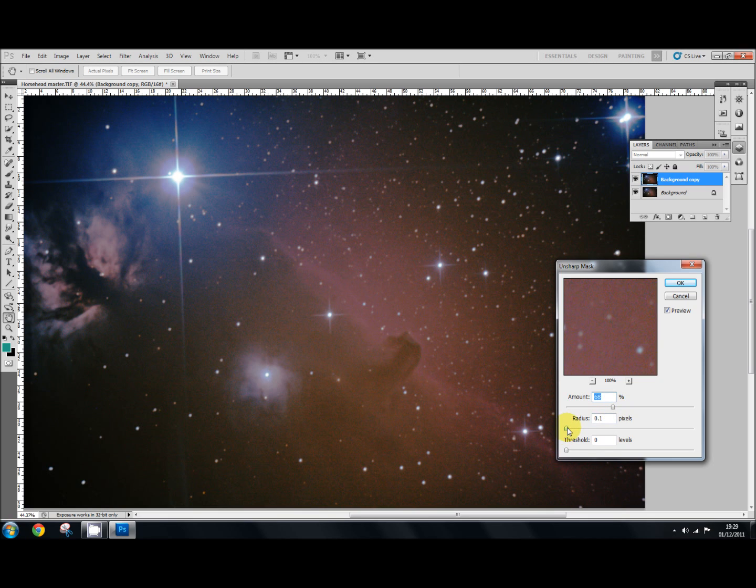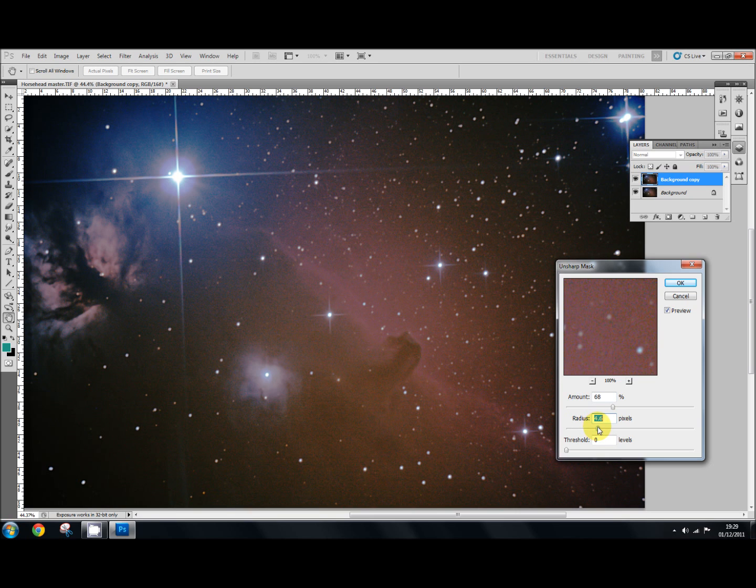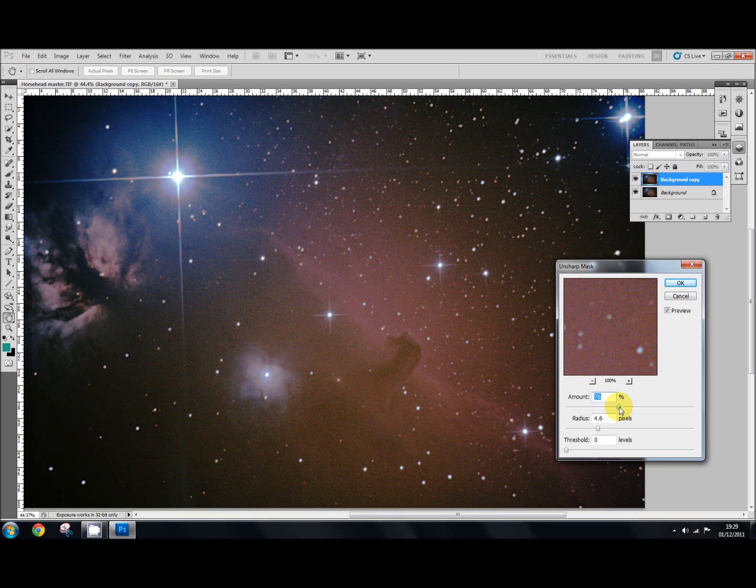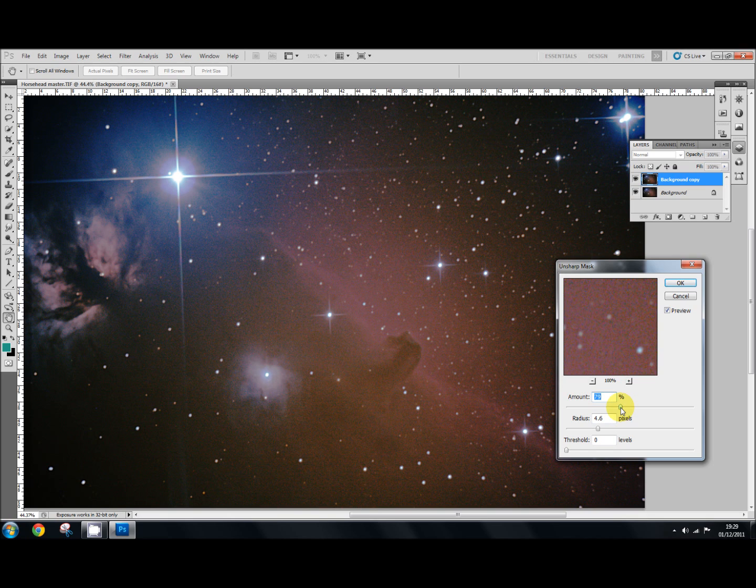You have to experiment. Then you use the radius and bring that up a little bit. And that will start to sharpen up. You don't want to do it too much. Otherwise it looks a bit horrible. But yeah, that's about right. So that's set at about 79 and 4.6 radius.